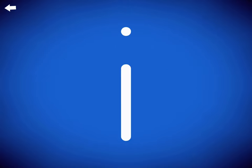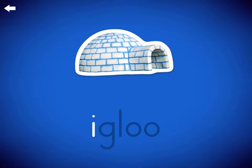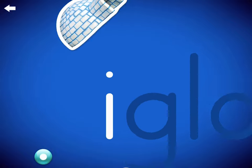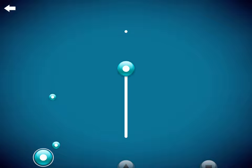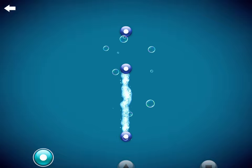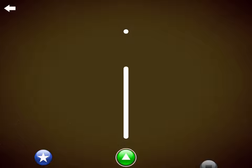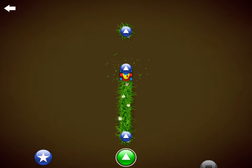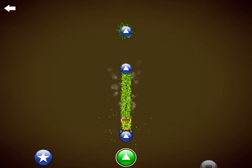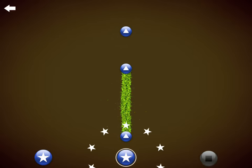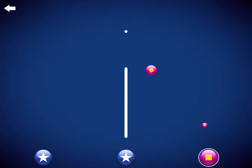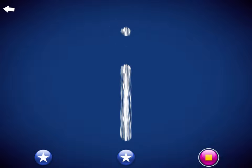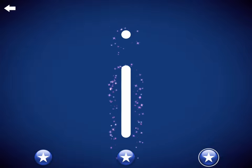This is the letter I for E, E, Egg. This is the letter E, Egg.